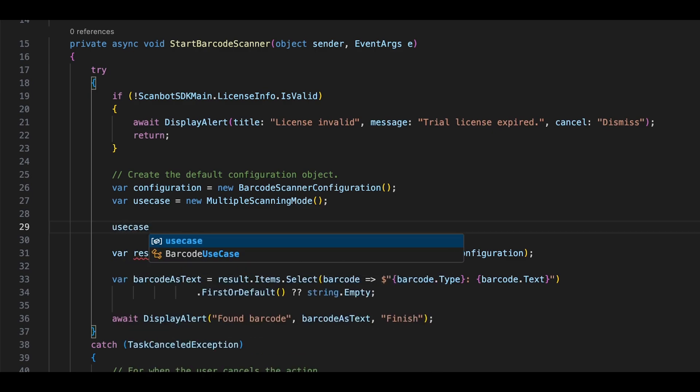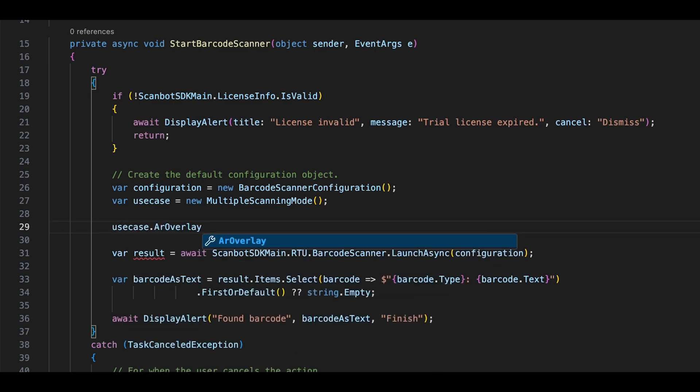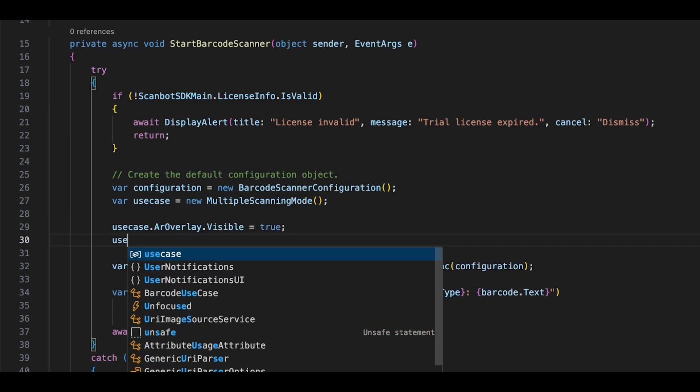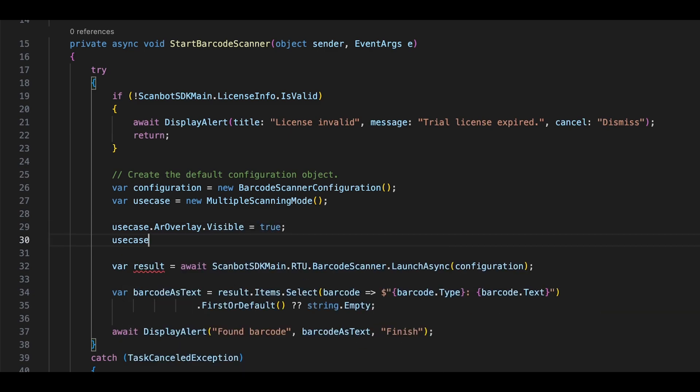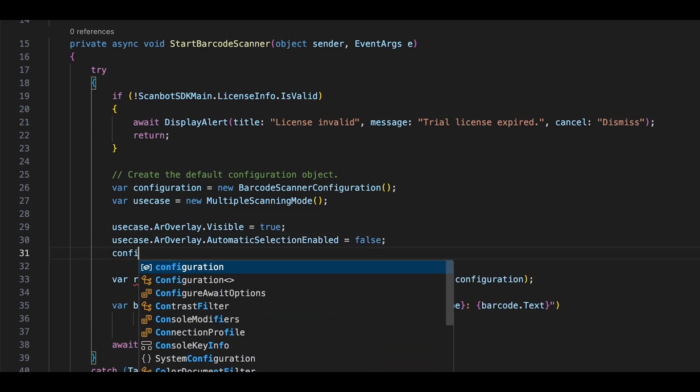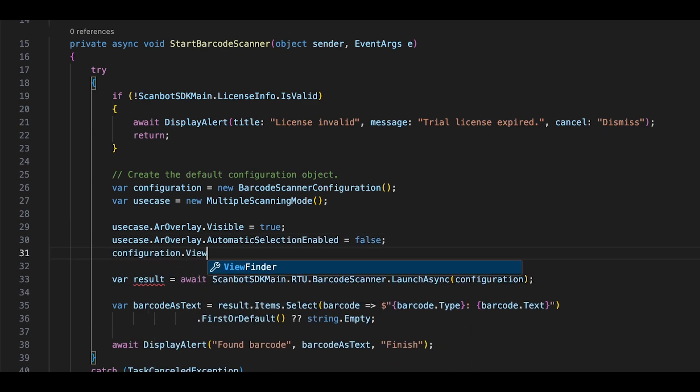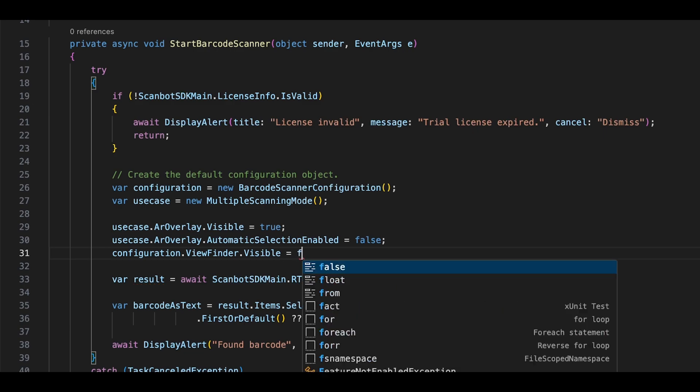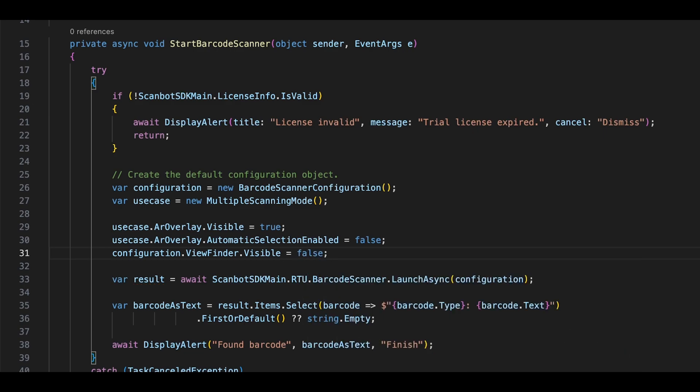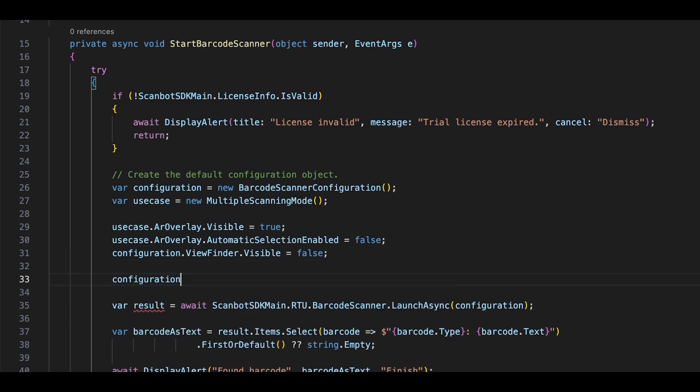Then, modify this object to enable the AR overlay and disable the automatic selection of barcodes as they enter the scanning area. This will require the user to select them manually instead. Also disable the viewfinder since having it doesn't make much sense when using the AR overlay. Finally, apply the configuration.